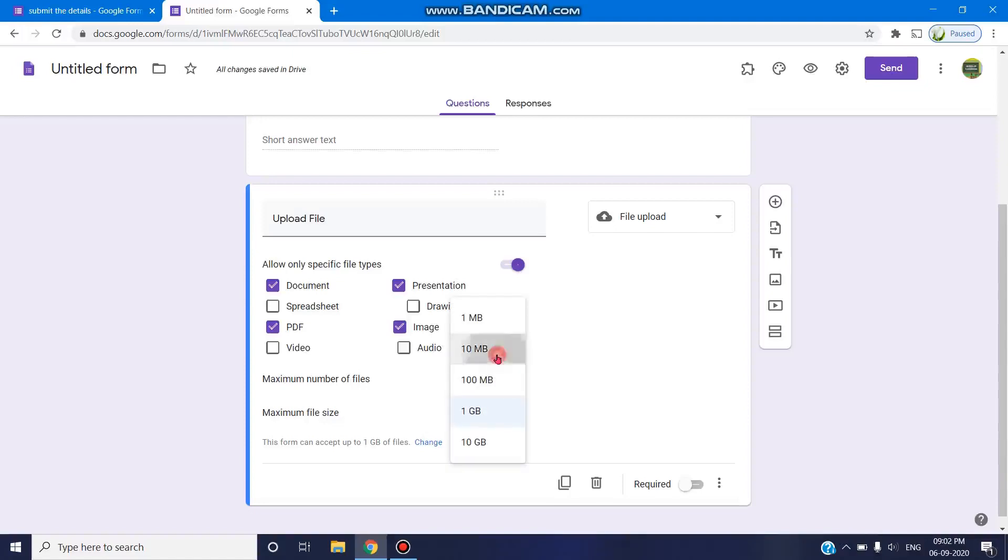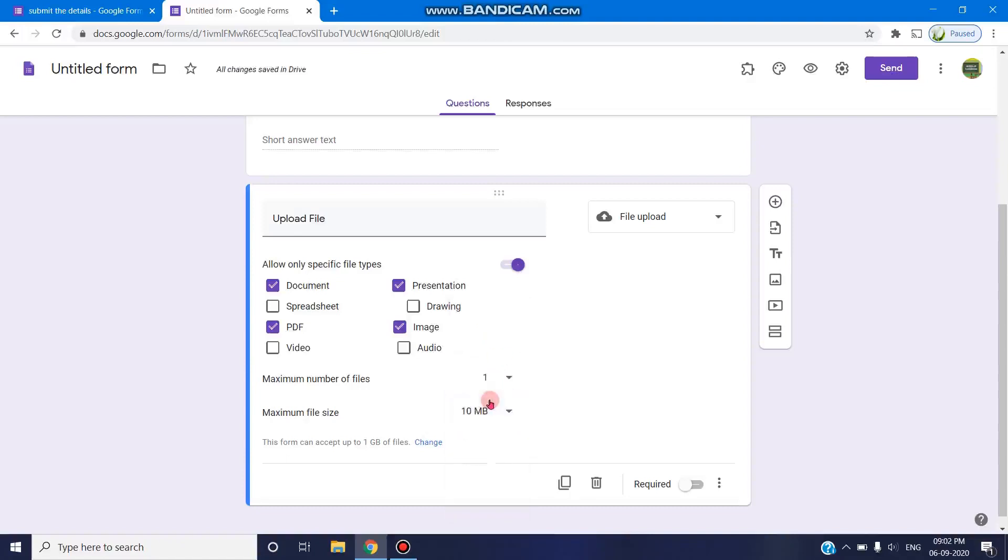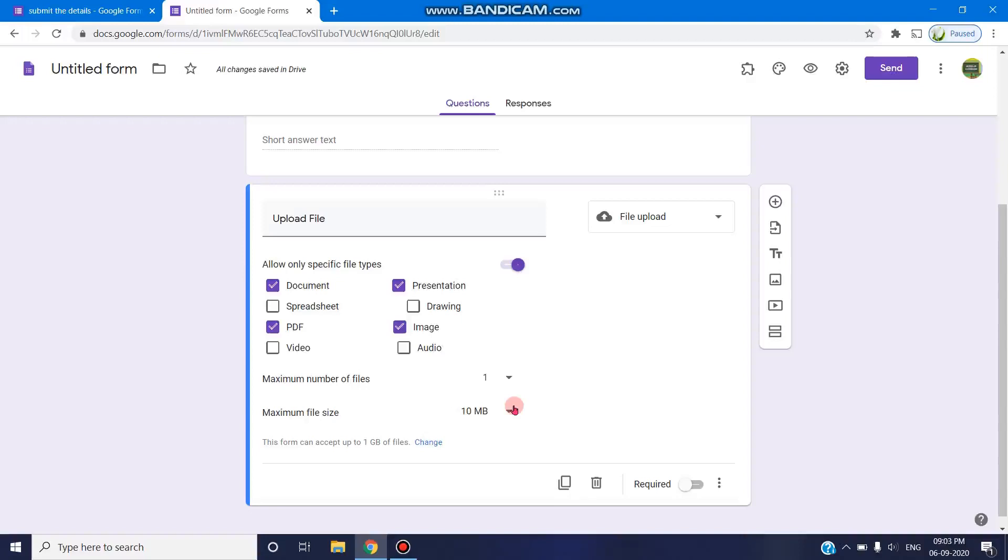Always make sure, if you want to collect responses from 10 users and you're selecting 10 MB each, 10 times 10, 100 MB will be used. Always ensure that particular file size is available in your Drive space so that the respondents can submit your files of that required size.